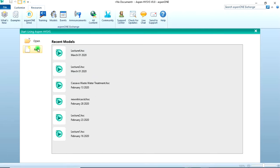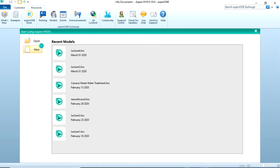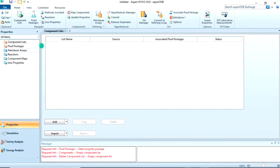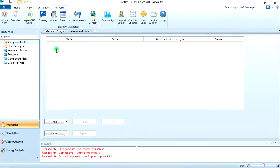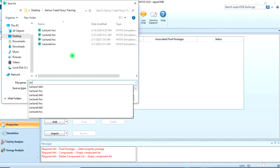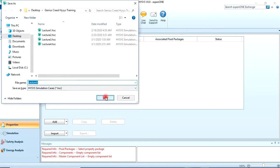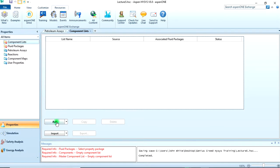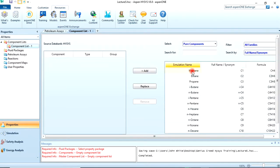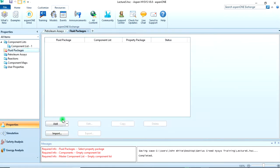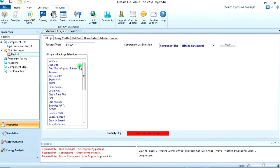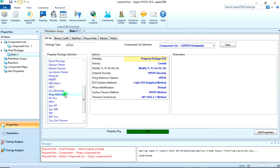From here we can create a new case. Let's save our work first — Control S — and call this 'Lecture 5.' Let's add our components according to the problem statement: methane, ethane, and propane. Then we come to the fluid packages and select the Peng-Robinson equation of state. Then we move to our simulation environment to start the simulation.